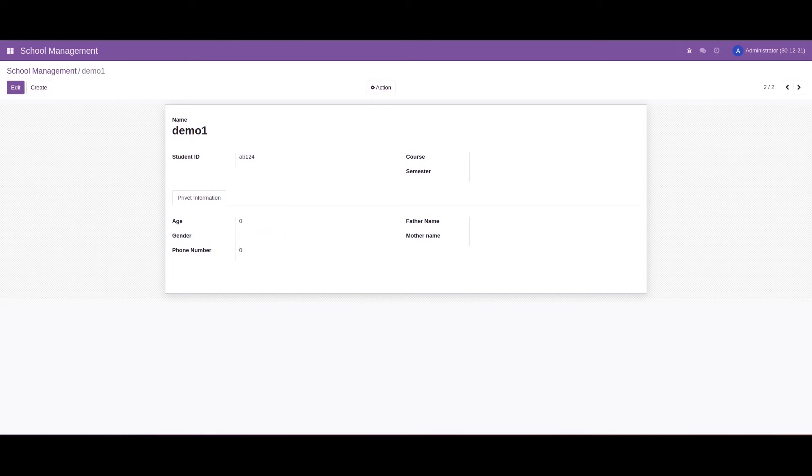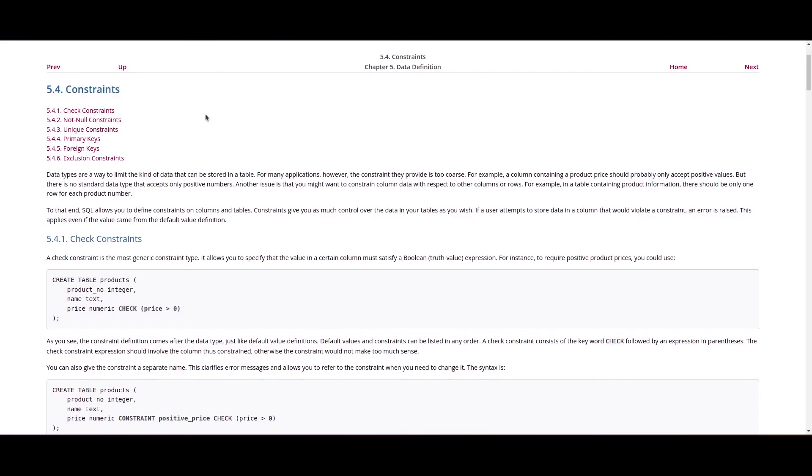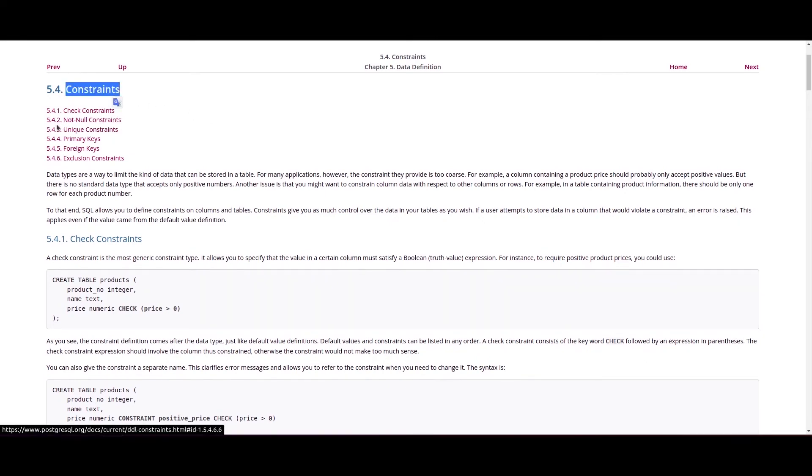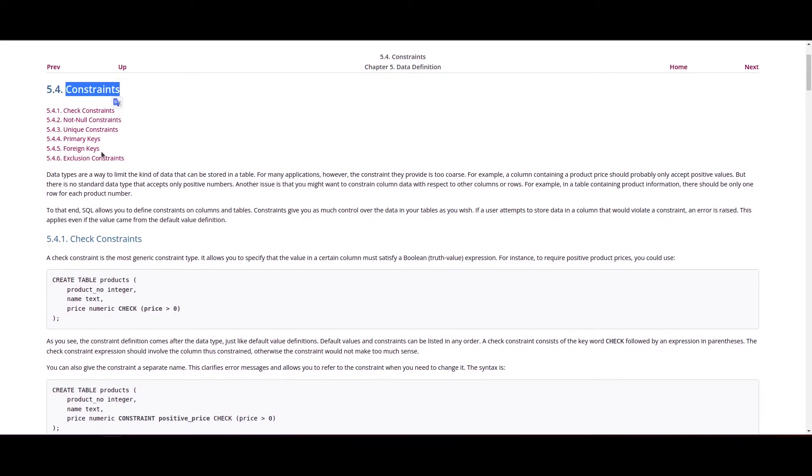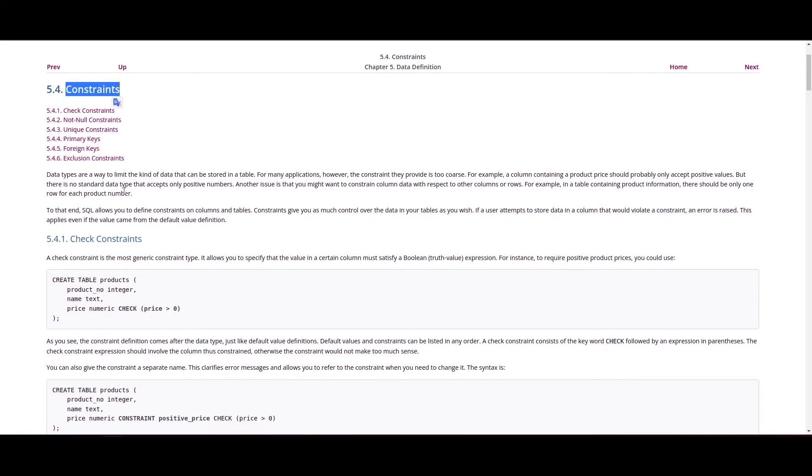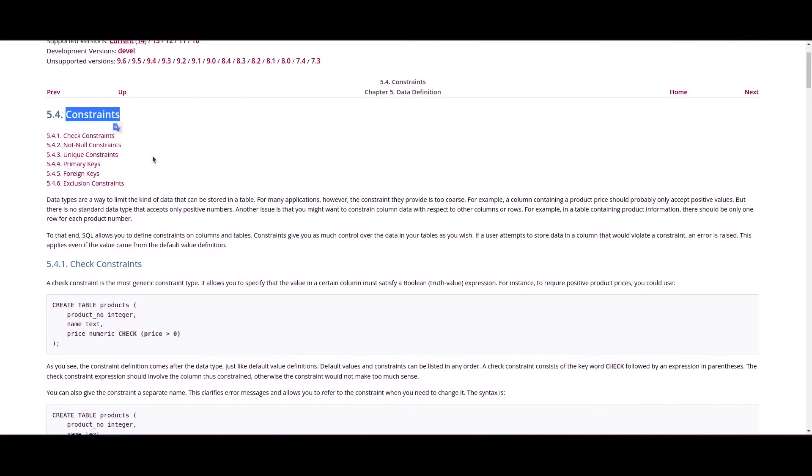If we check the PostgreSQL documentation, we can see the constraints here: the check constraints, not null constraint, unique constraint, primary key constraint, foreign key constraint, and exclusion constraints. We can provide all of these in the SQL constraints section in Odoo.